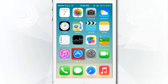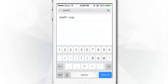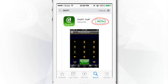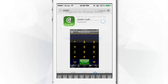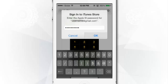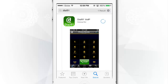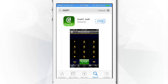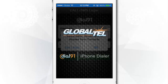Then go to the Apple App Store on your iPhone and search for Dial 9-1. Tap on Free, then tap on Install. Enter your iTunes password and tap on OK. Now the app is installed. Tap on Open to open the app.